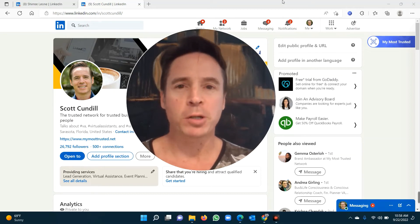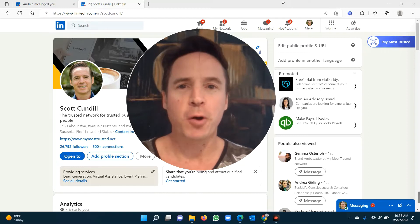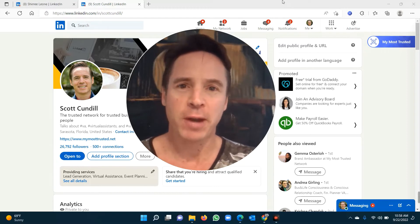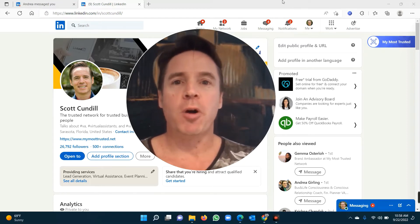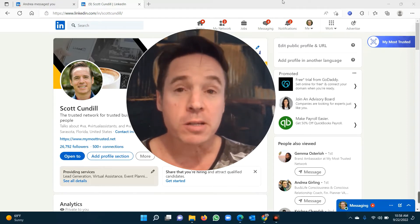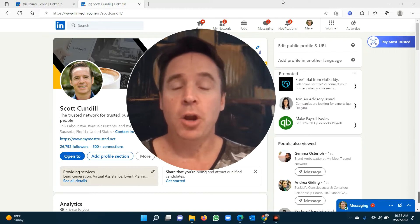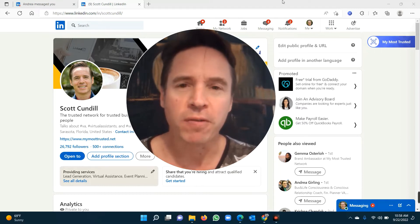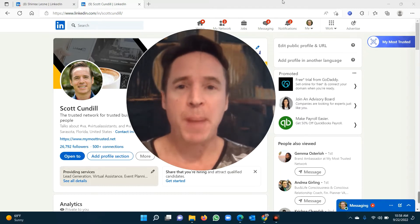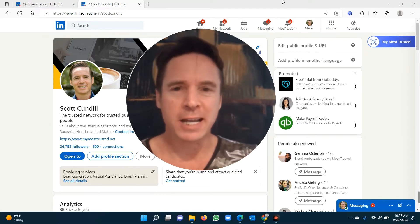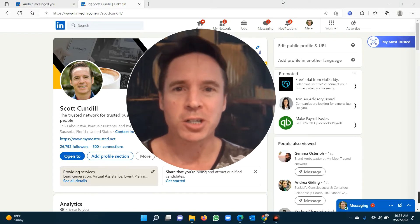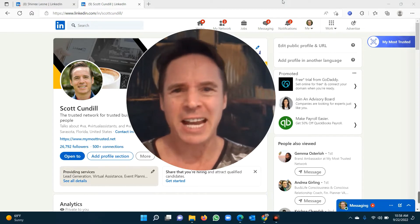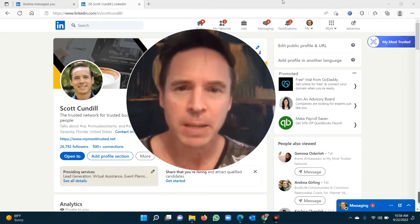Welcome to my most trusted network, the mecca for referrals and introductions. The place where there are no bots, no automation, no fake profiles, and above all, no spam, no hard selling.